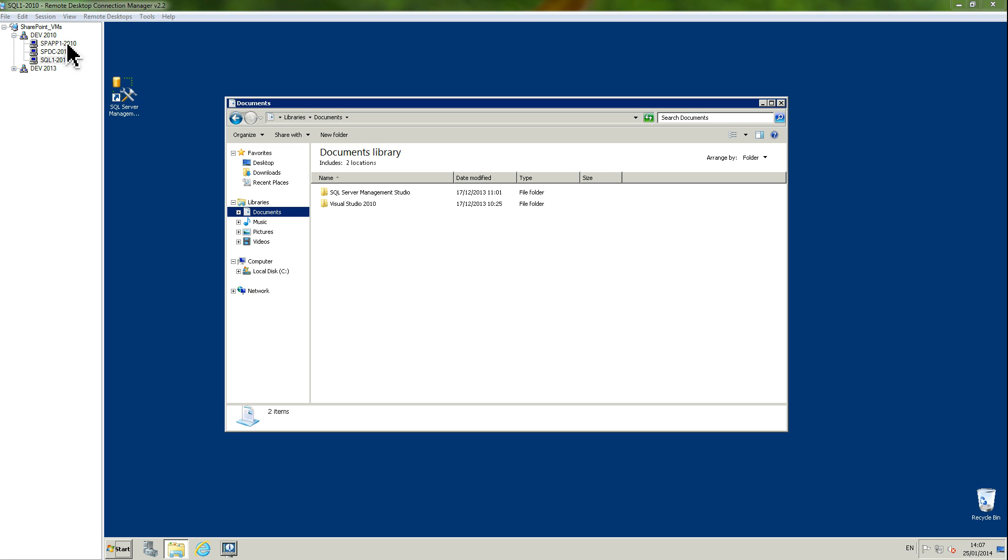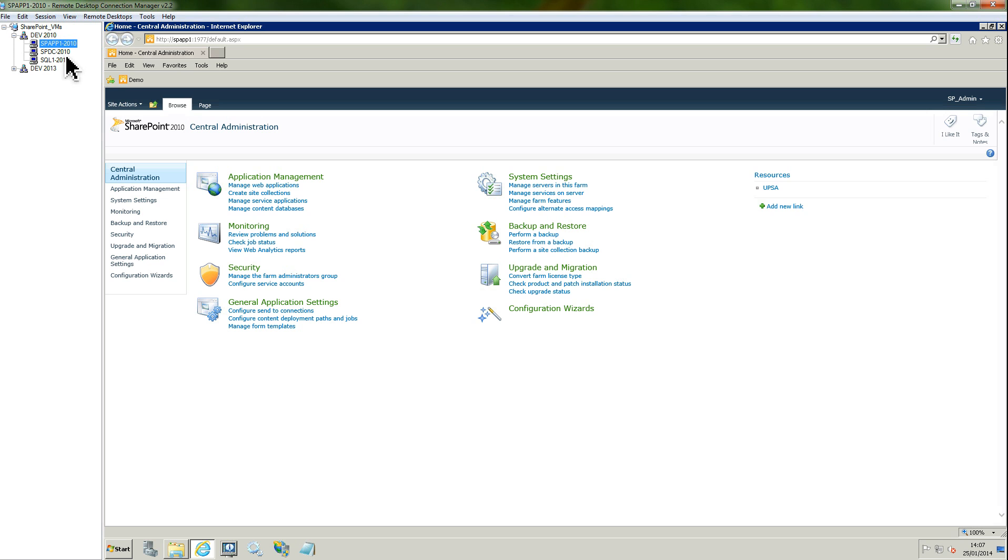In this video I'm going to show you how to perform a backup for SharePoint 2010. This will be a farm backup. If I go on the SharePoint server, we have backup and restore here. We can perform a backup, but before we can do this we need to create a folder where the backup is going to be.